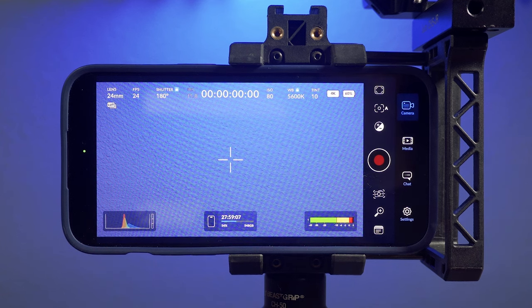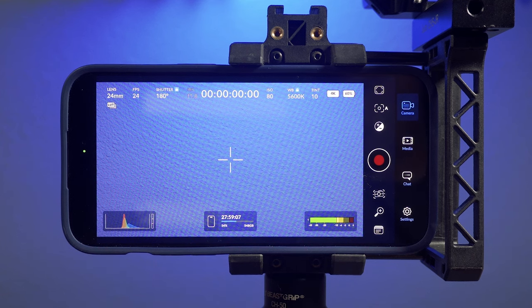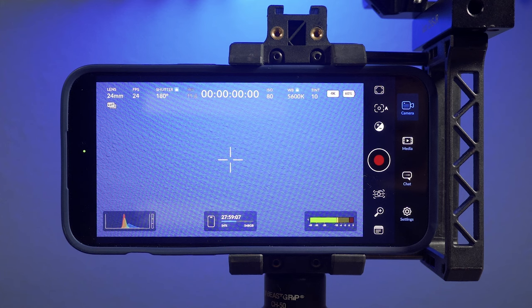So again, everything is laid out so you can just quickly look at the screen and know what's up, which for a lot of apps is not the case.